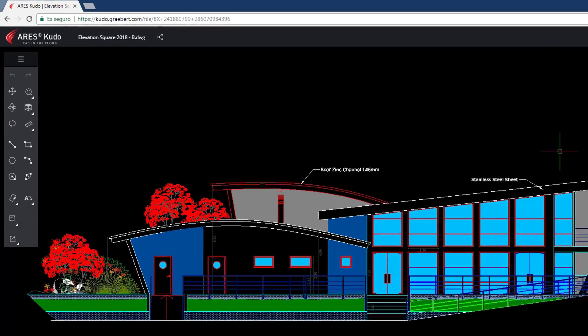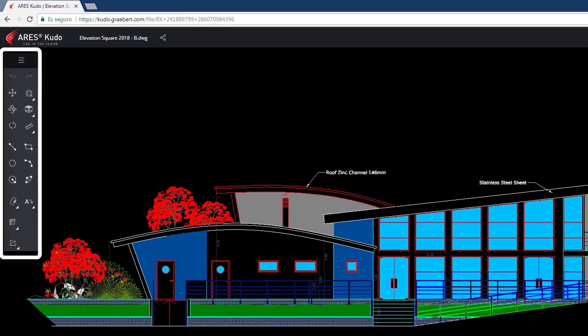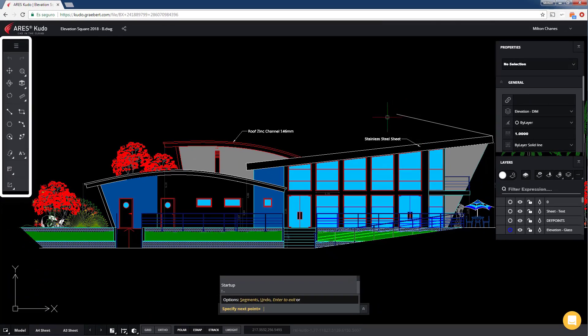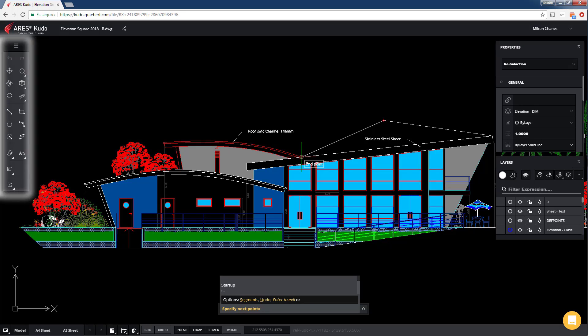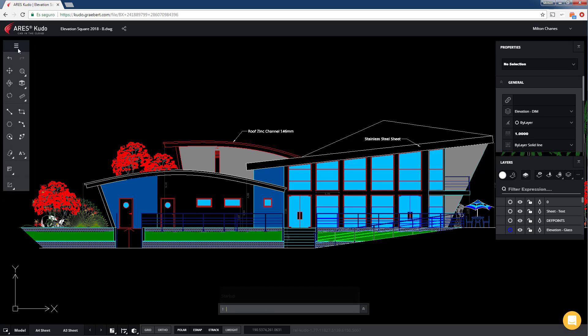Through this toolbar on the left, we will find the tools that will allow us to view and edit the entities in ARES Kudo.